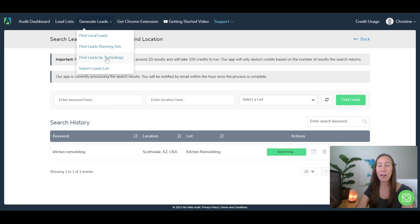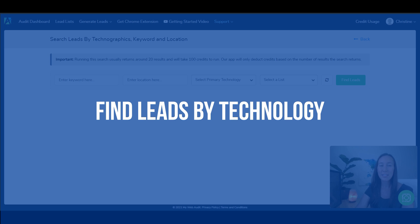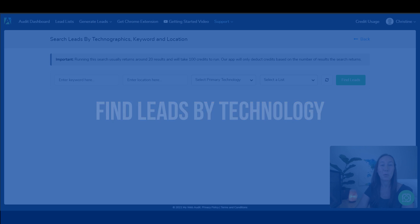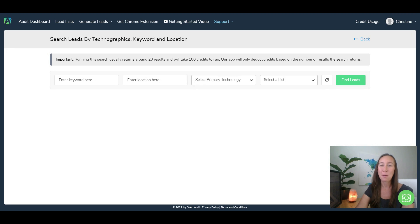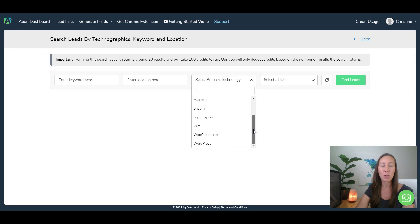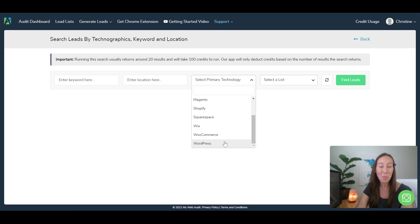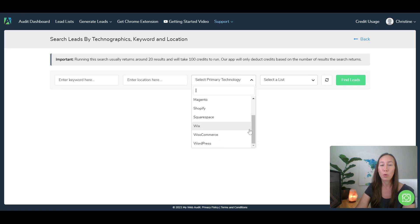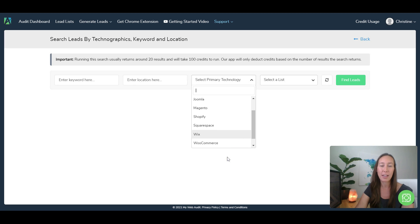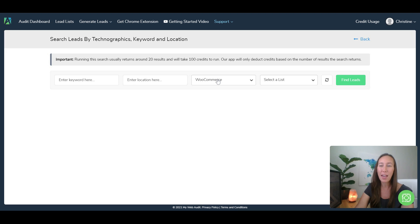So we're going to come back over here and we're going to look by technology so I can show you here. This is obviously going to work in the same way with the keyword and the location here, but you'll also be able to select the technology. So let's say you only want to work with WordPress sites or let's say you prefer e-commerce sites, so you want to use WooCommerce or Shopify here. You can select those, you'll be able to add your list and find new leads.